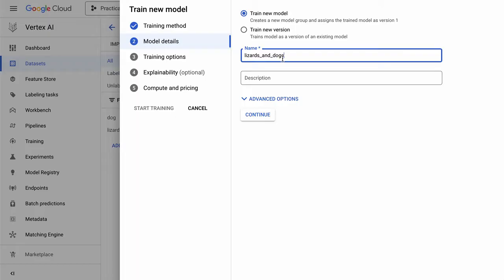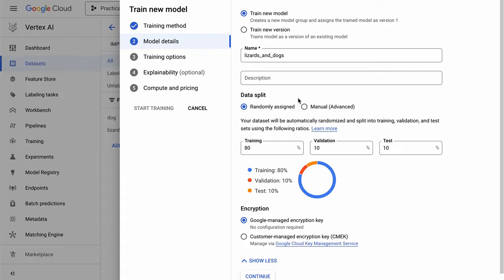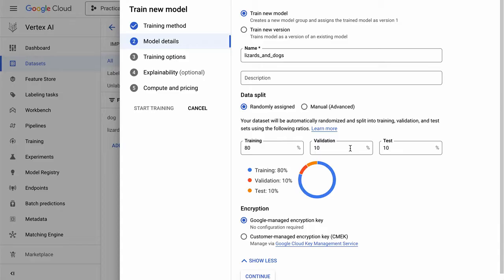We'll call this model Lizards and Dogs. And the advanced options, this is probably worth taking a look at because we want to see we have a split. So when we're dealing with training a machine learning model, it's important to recognize that we want to have a certain percent for training. We want to validate our data. And then we have some test sets so that we can identify that this is actually working properly.